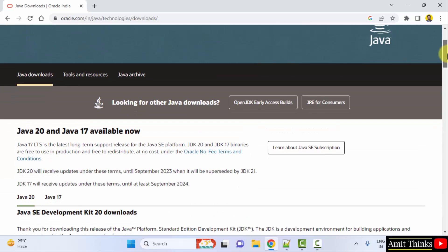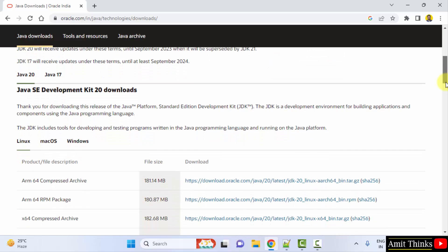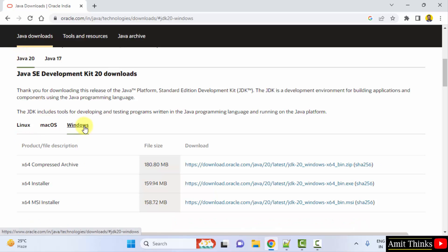On clicking, under download section you can see Java 20 is now visible. So go below. And we want for Windows, so this is the section. Click on Windows.